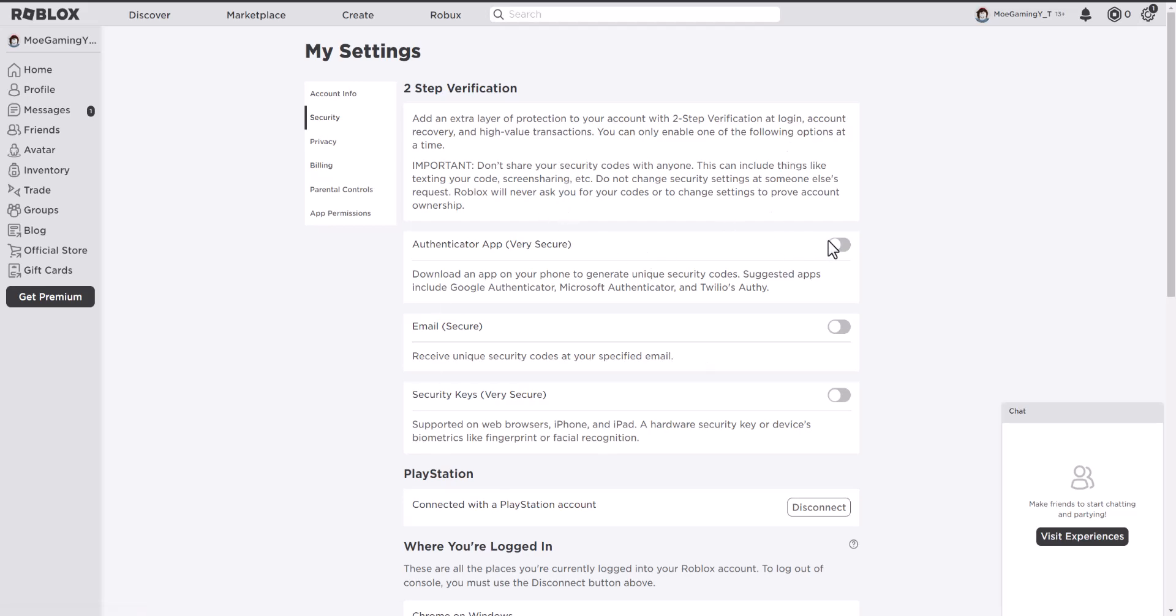Once you're here, you most likely, like I said, have one of these three items enabled and you want to disable it.